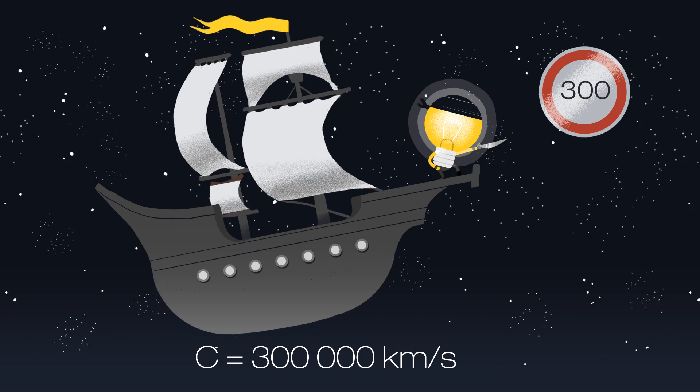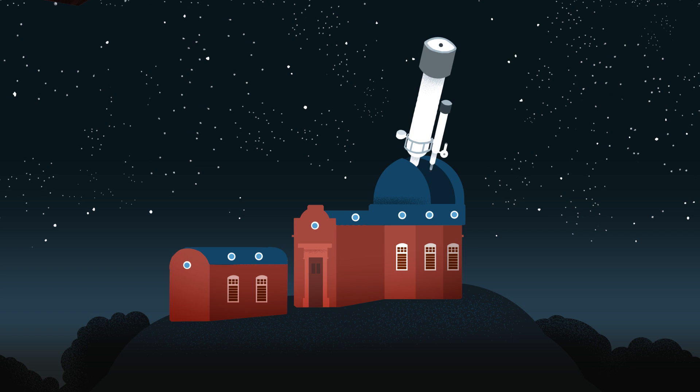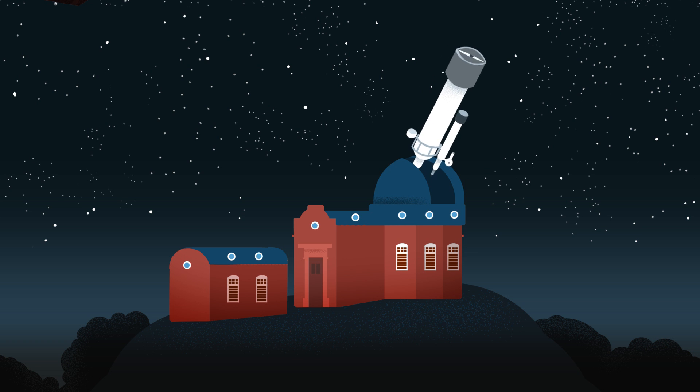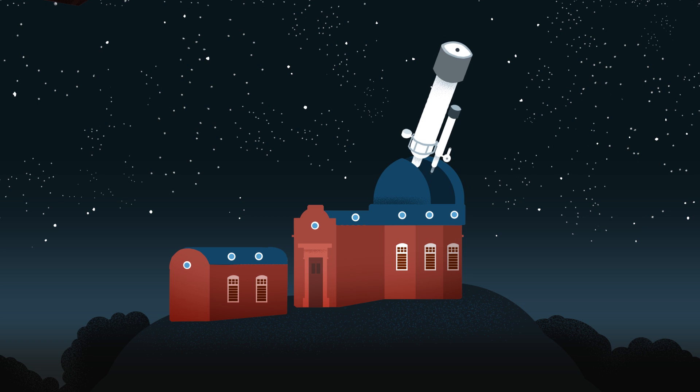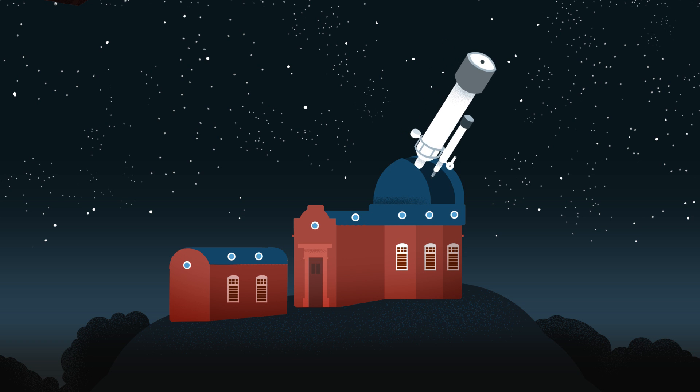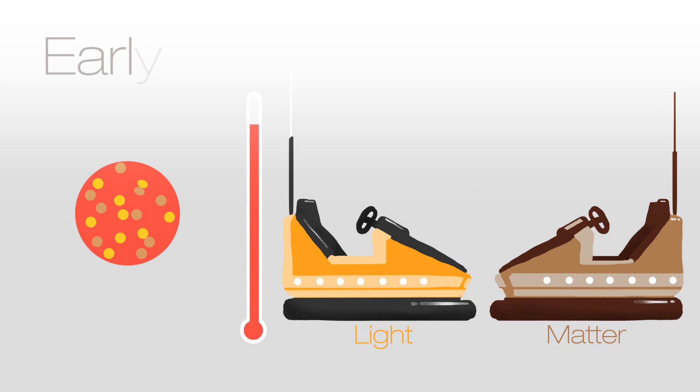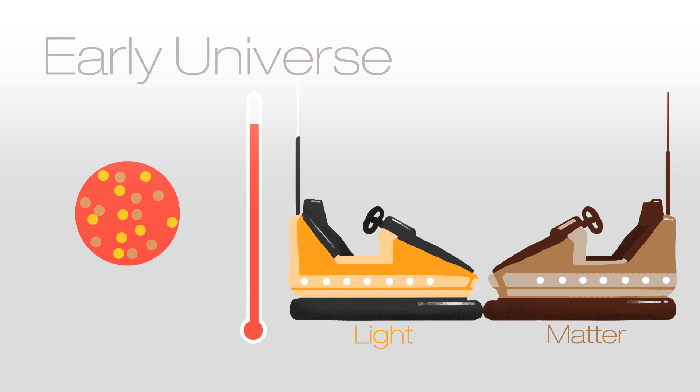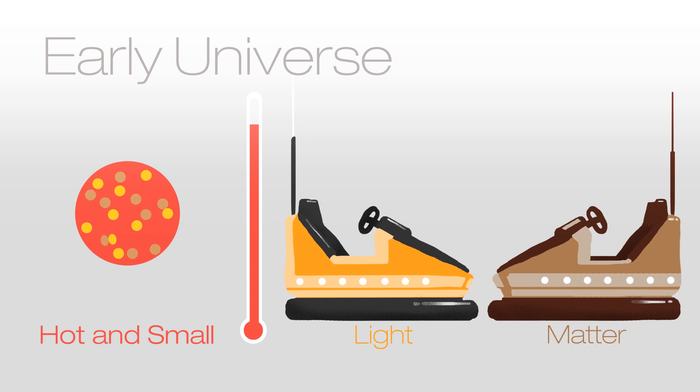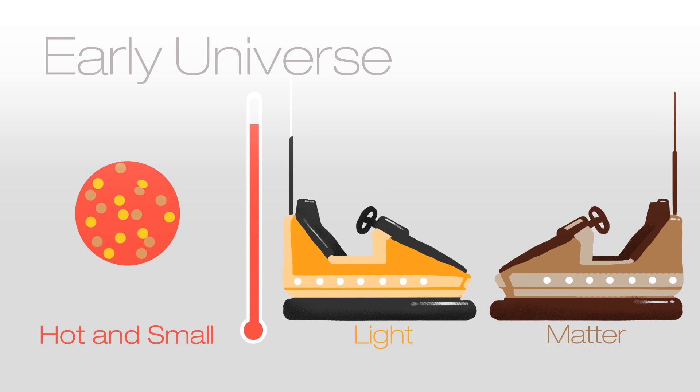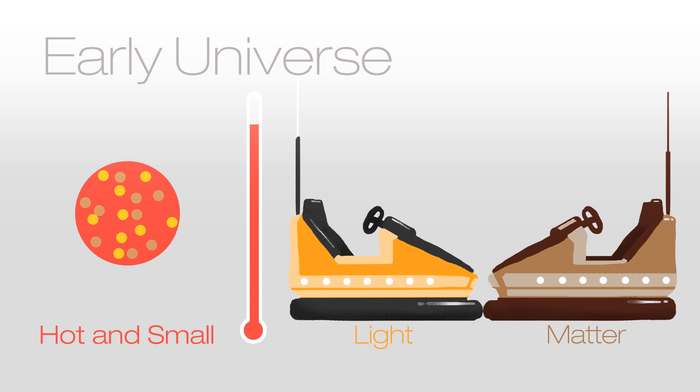What can we actually see with our telescopes? Well, we can't see light from the birth of the universe. The early universe was a very hot, small, dense place where light continuously bumped into matter.